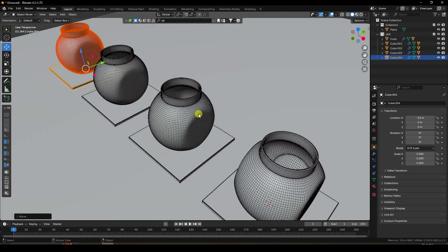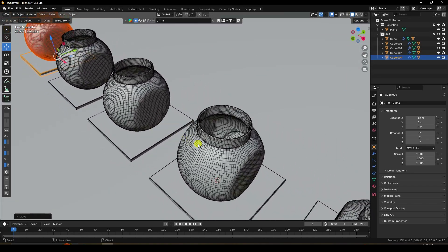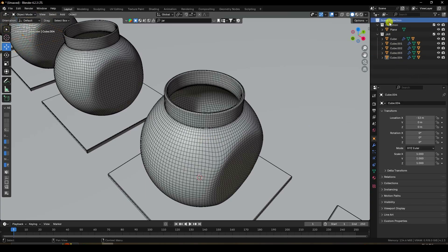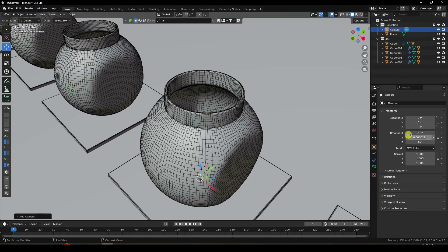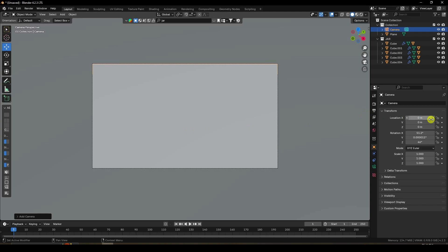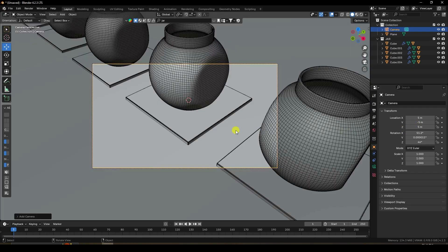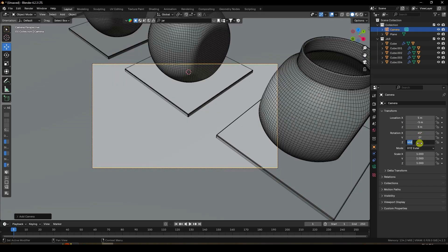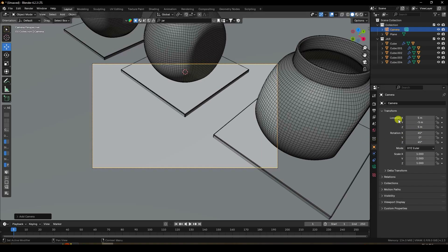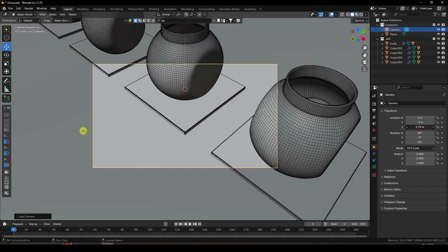Now add a camera. Set the camera location: X to 5, Y to -5, and Z to 1.5. Press 0 to view through camera. For the looping animation, set the rotation to 45, 0, and 45 degrees.